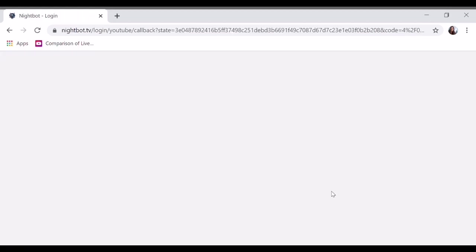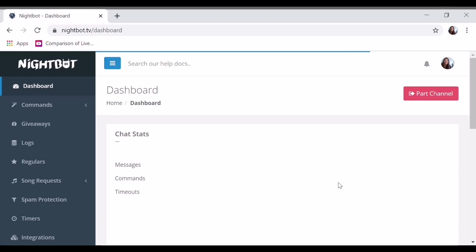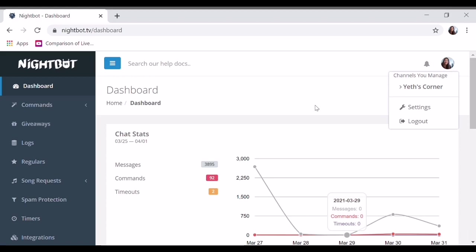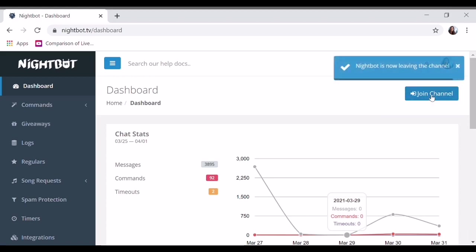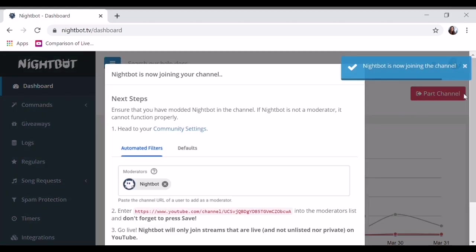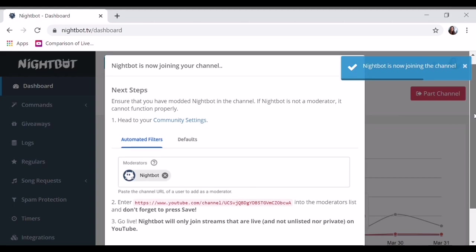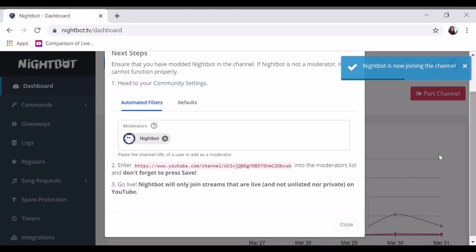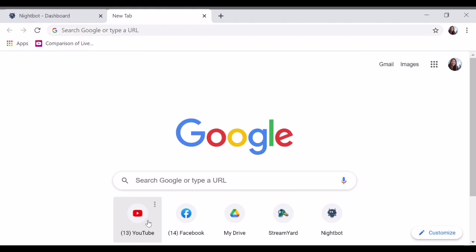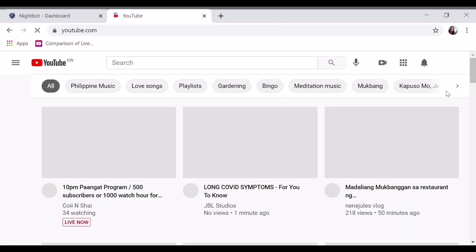Next, it has joined. Nightbot is now leaving the channel, so let's join channel to see. It will appear. What you'll do is copy this link from Nightbot and go to your community on YouTube, on YouTube Studio.